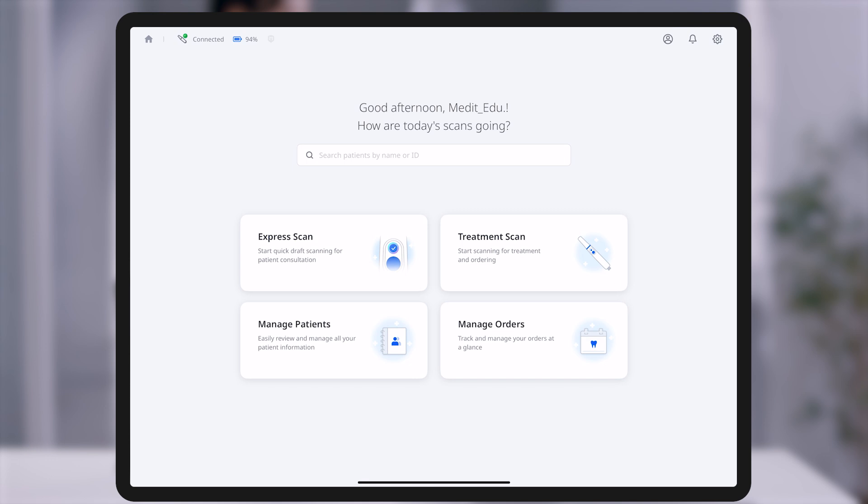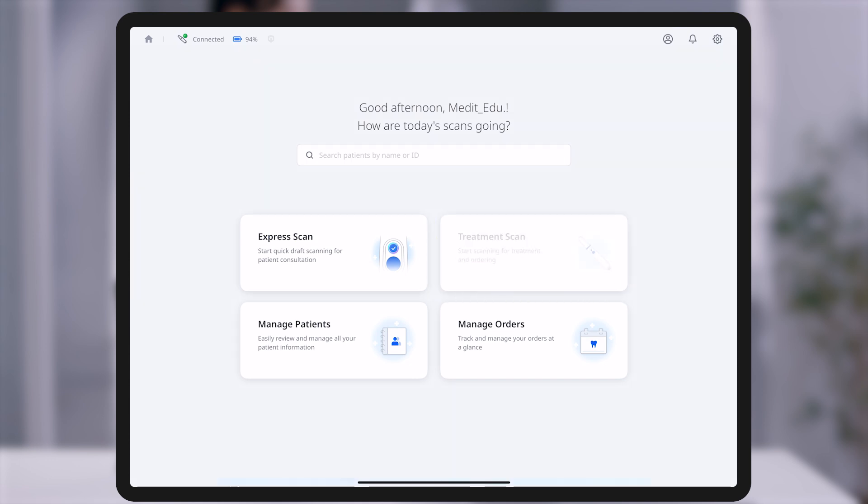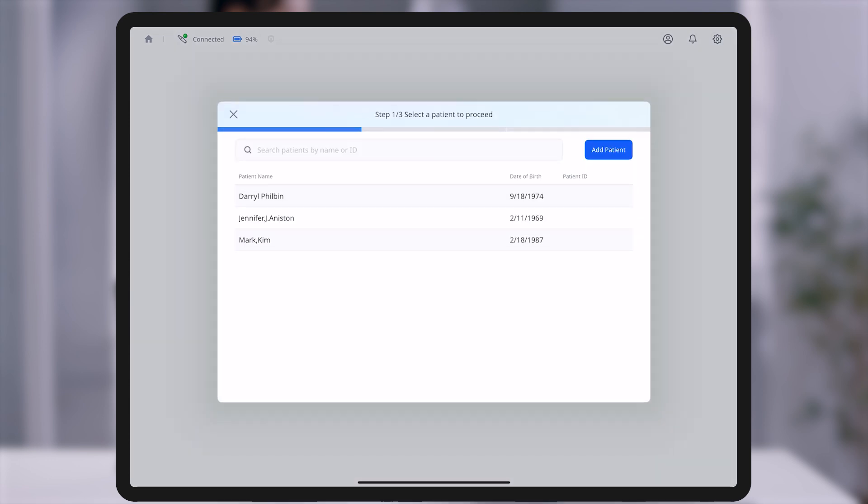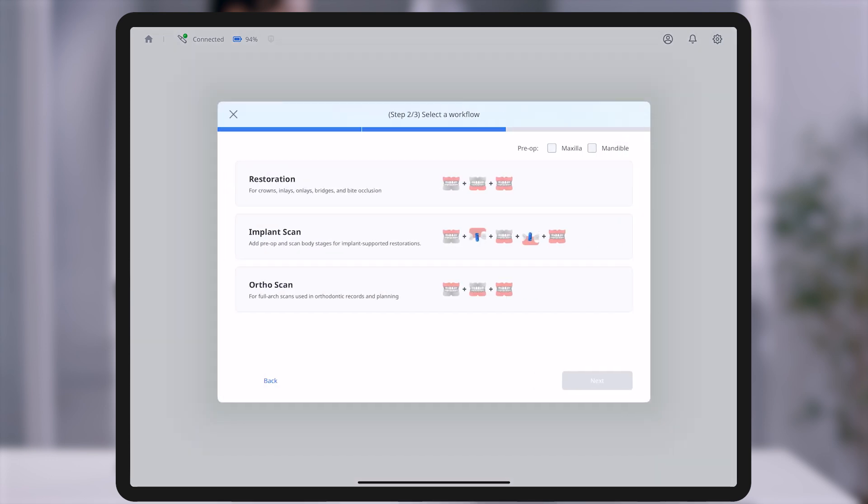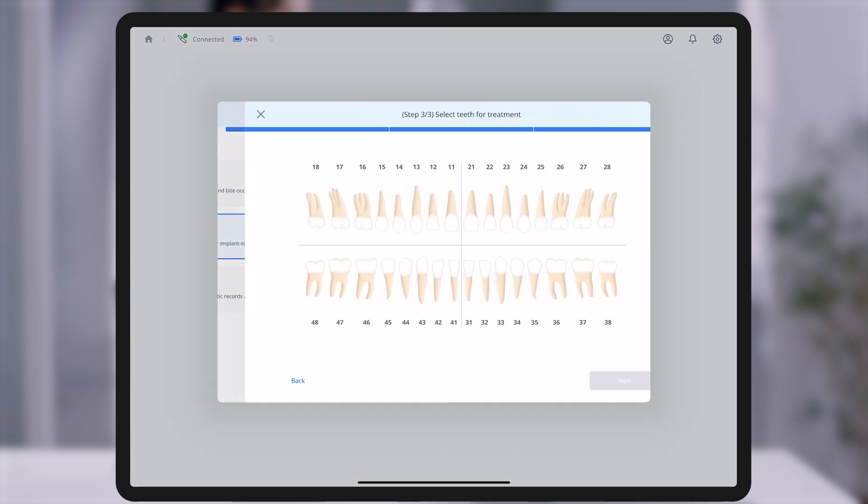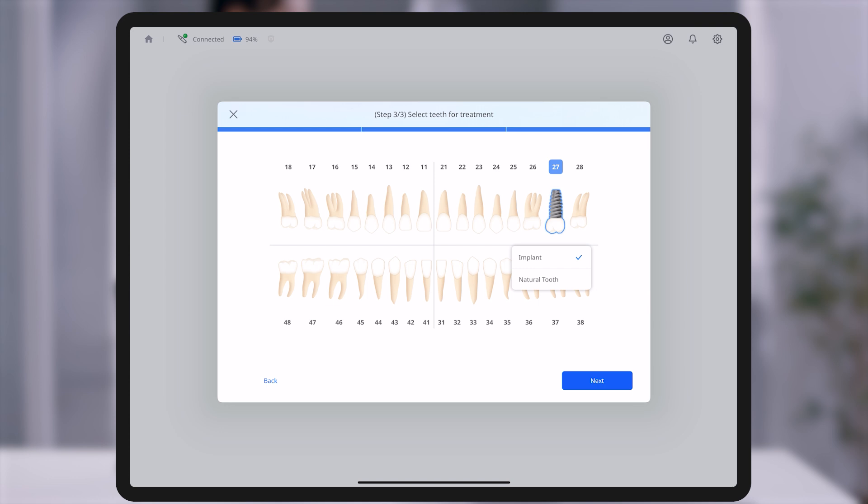Treatment Scan Mode, on the other hand, offers a structured workflow and specialized features tailored for clinical planning and order management.